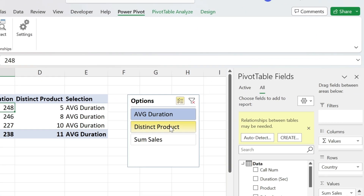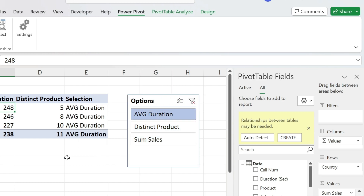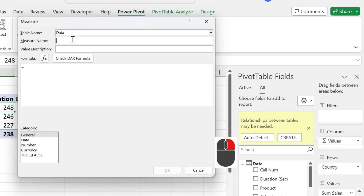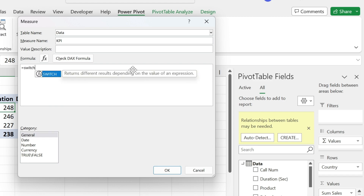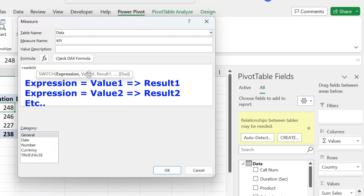The last piece of the puzzle is a fifth measure that picks the right measure based on the selection. Right-click, Add Measure, call it 'kpi.' It will use a SWITCH formula. Open parenthesis — you need an expression, then if the expression equals value one it returns result one, if it equals value two it returns result two, and so on.